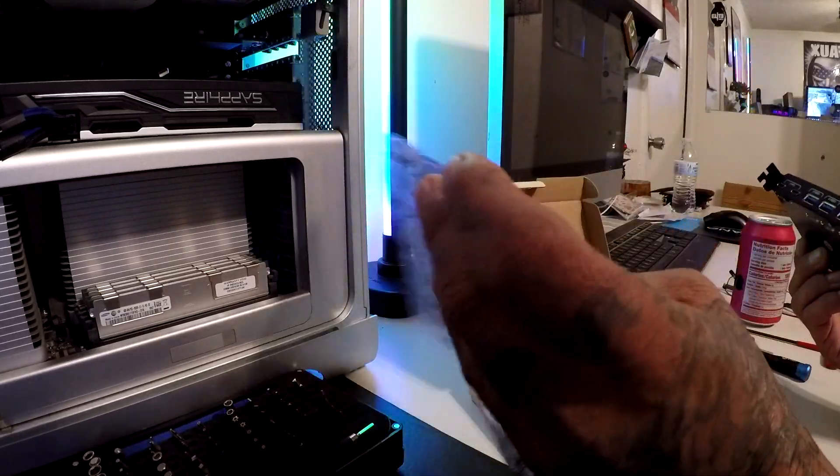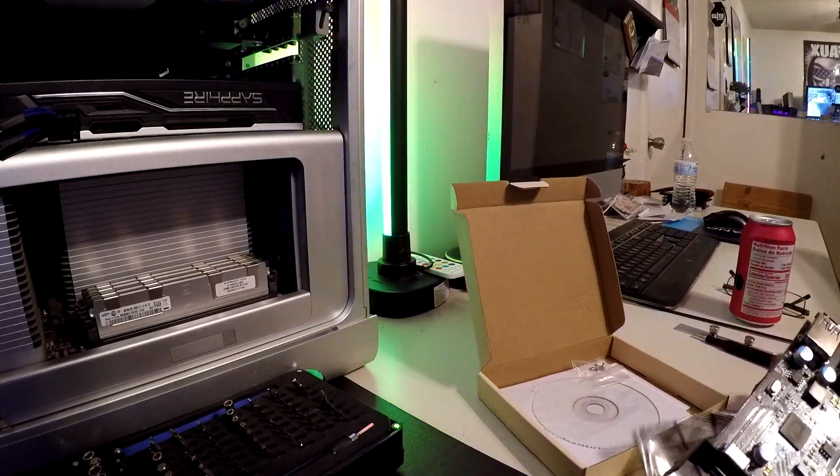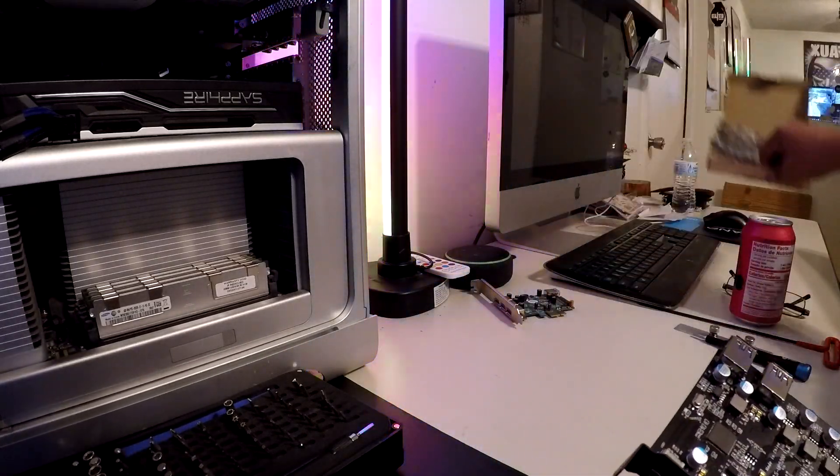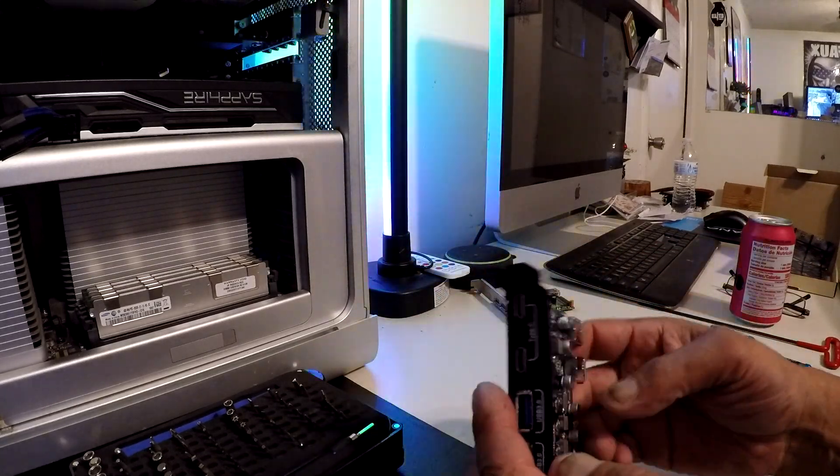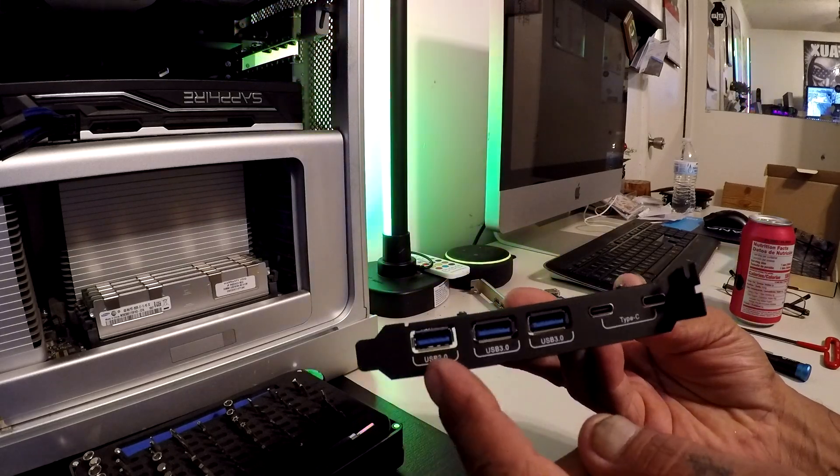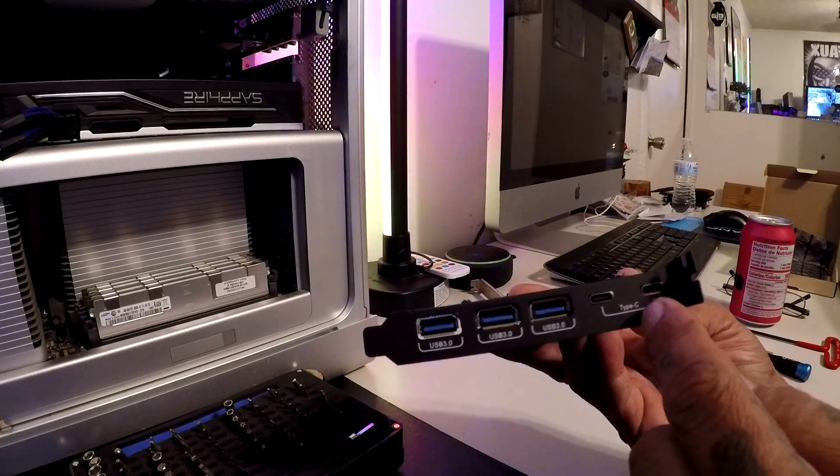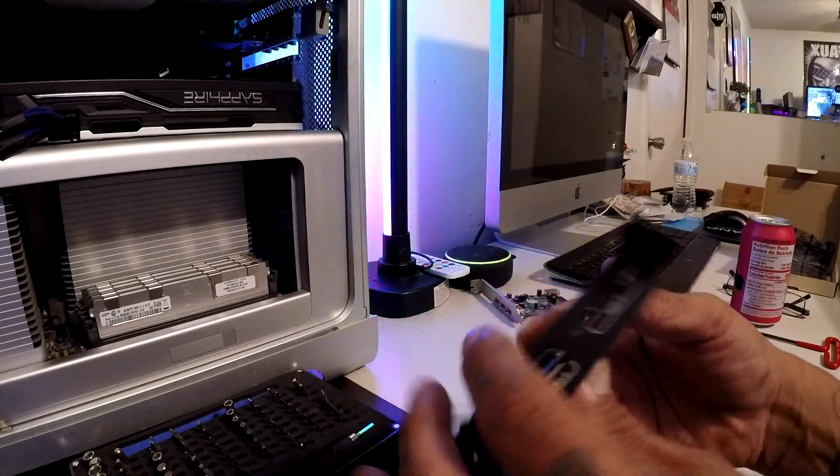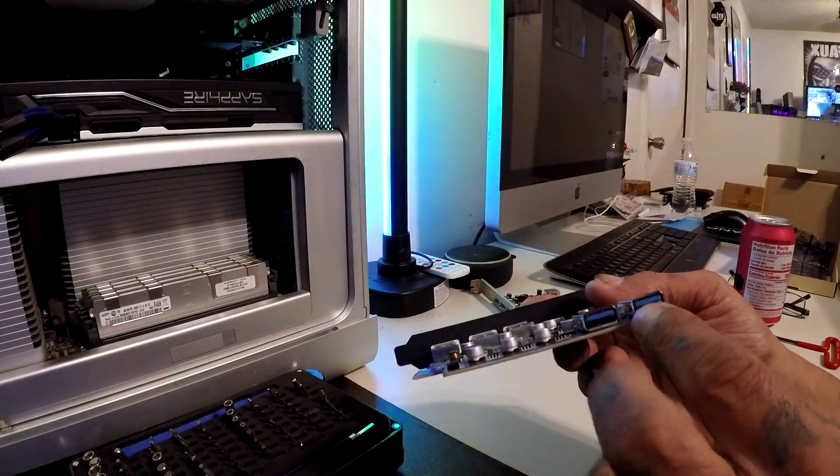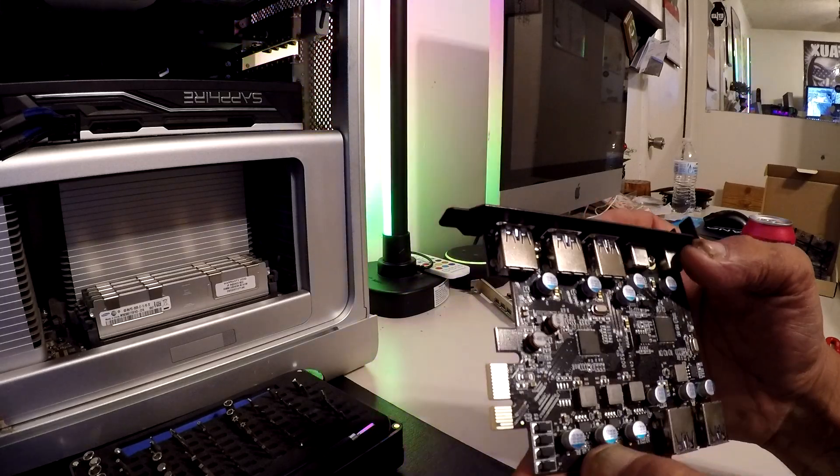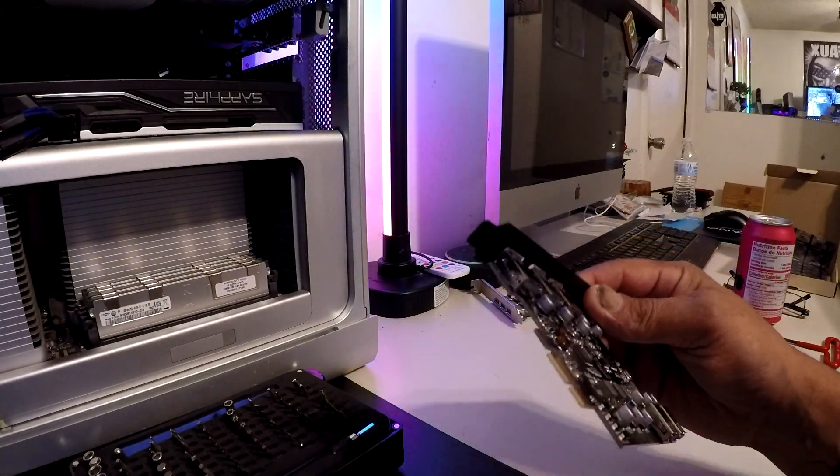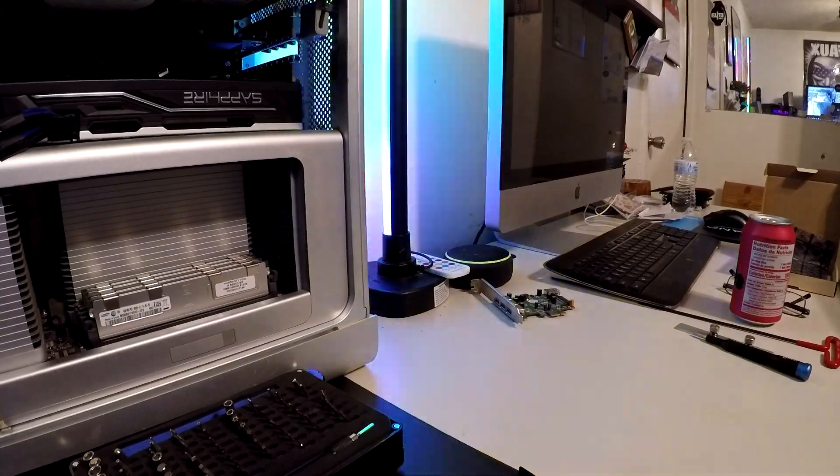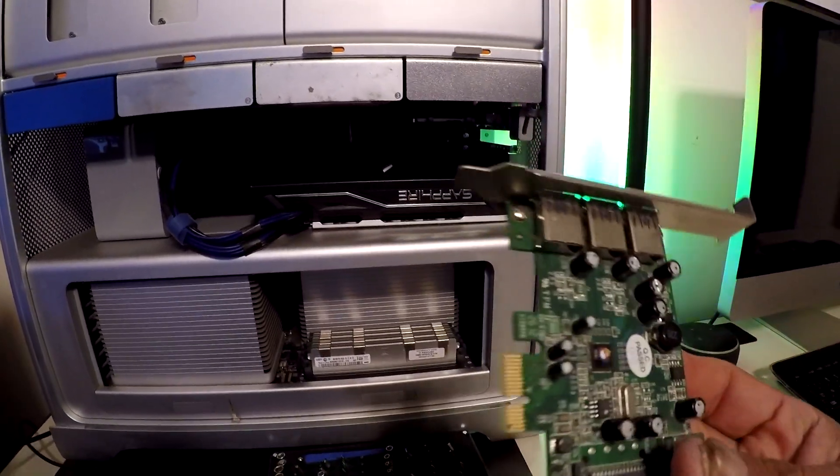We have a driver CD but we shouldn't need that. This is the card - it's got three USB 3.0 and two USB Type-C ports. I'm gonna go ahead and install it in the Mac Pro. I already have the other card out.